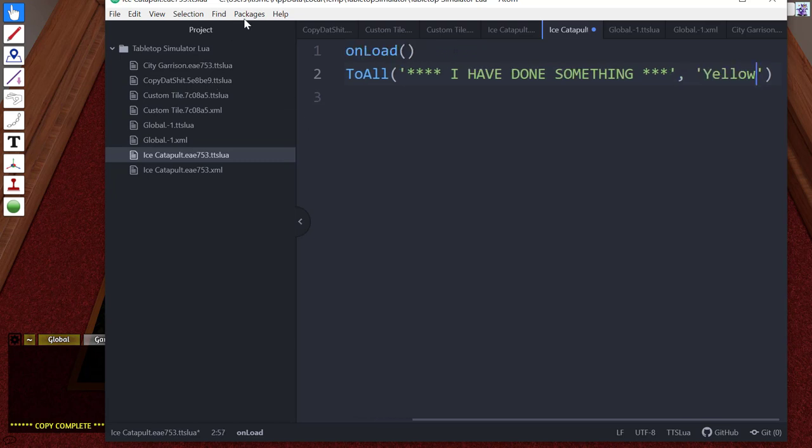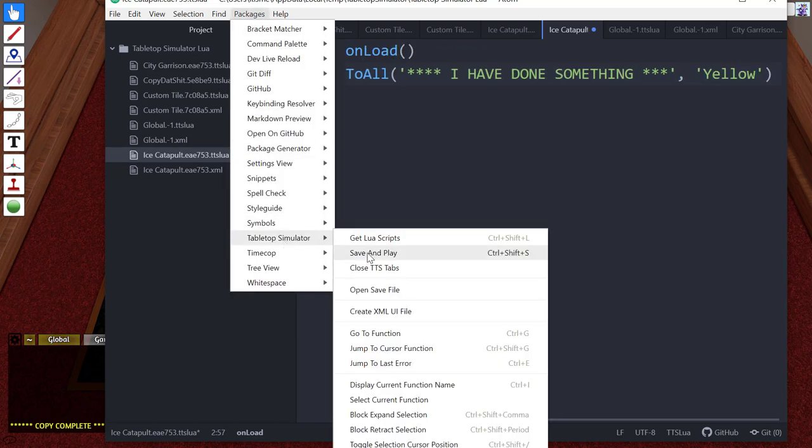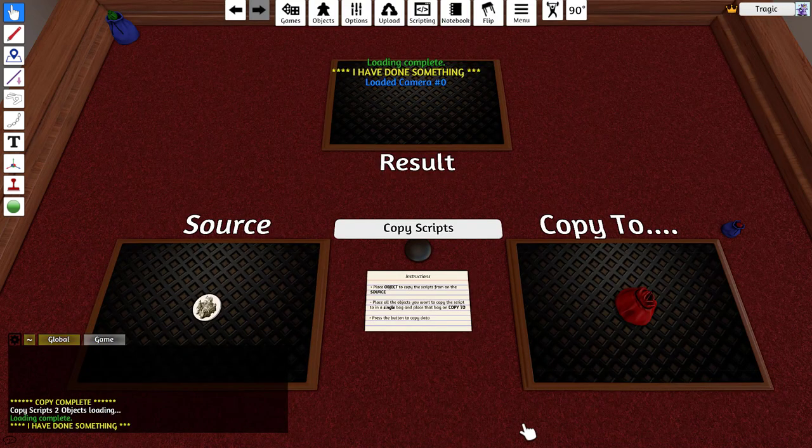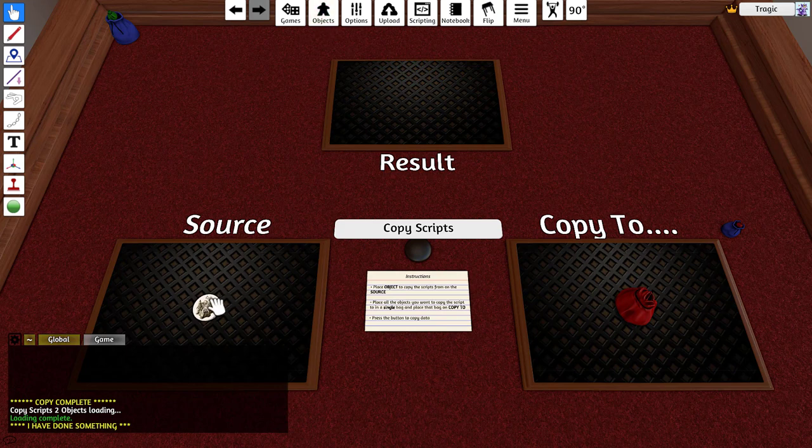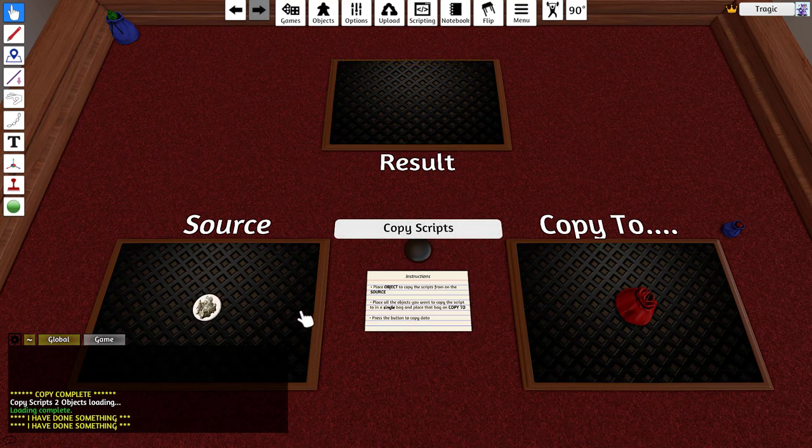Now I'll just save this and you can see every time it loads it just pops that up. If I cut this and paste it you can see it says I've done something, so every time the object loads it's going to say I have done something.